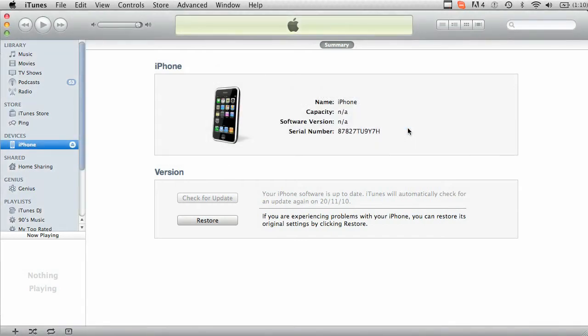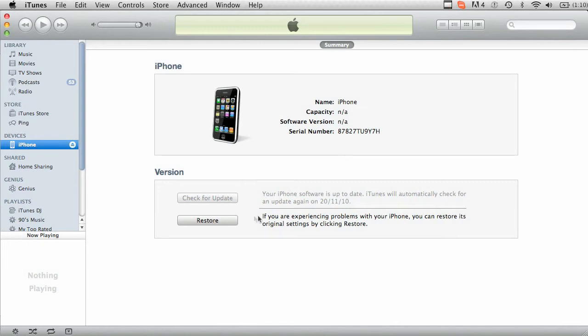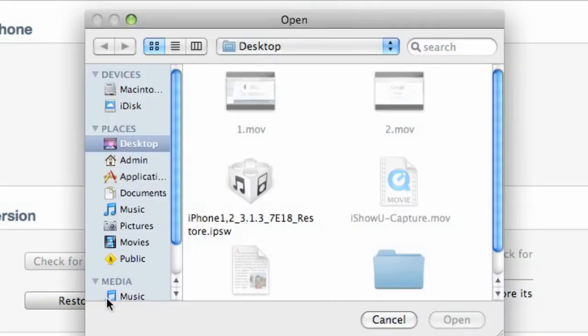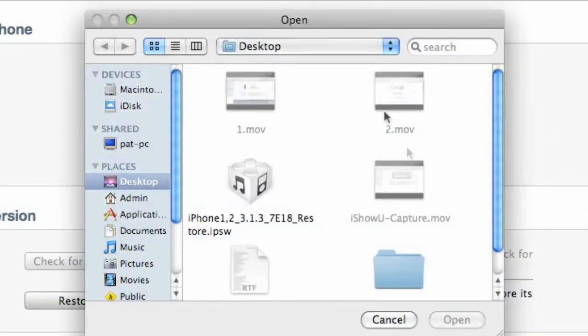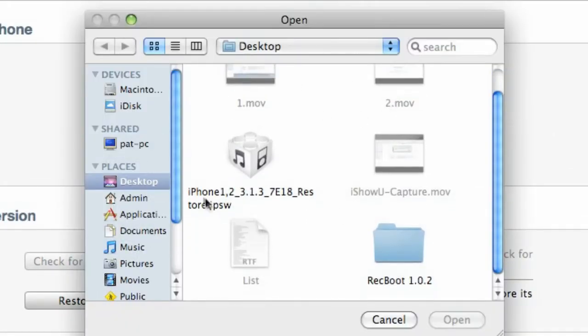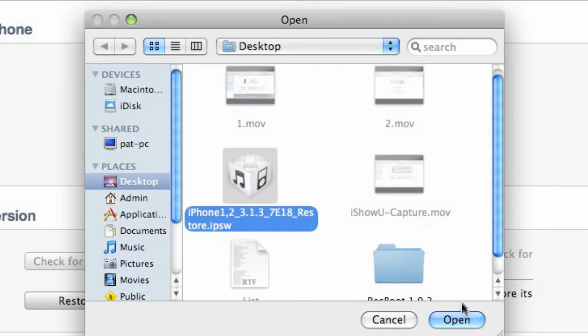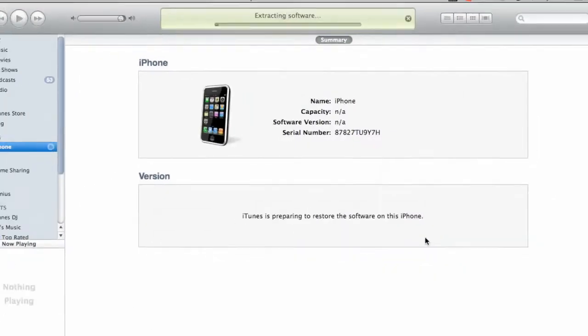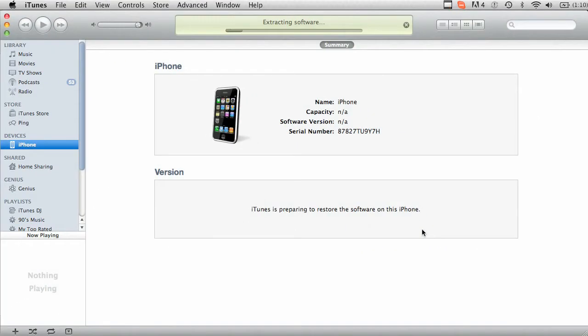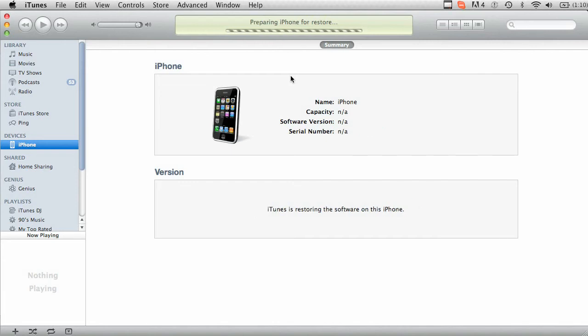What you're going to want to do is choose to restore with the OS that you just downloaded. Hold down your Option key or Alt if you're on Windows and click Restore. It'll then ask you to choose which IPSW do you want to install. So here on the desktop I got 3.1.3, click on that one, click Open. It'll say Extracting Software. This process should take anywhere from 5 to 10 minutes.